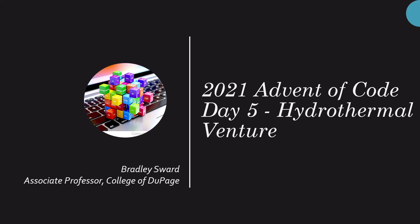Hello, everyone. I am Bradley Sward, Associate Professor of Computer and Information Science at the College of DuPage in Glen Ellyn, Illinois. And this video today is covering the 2021 Advent of Code, Day 5, hydrothermal venture.